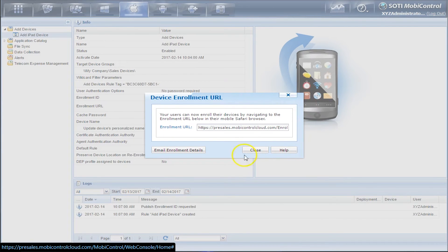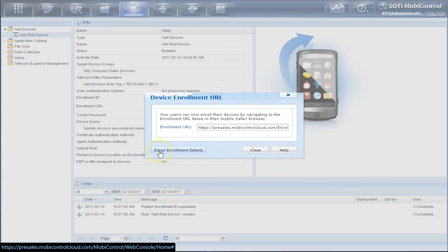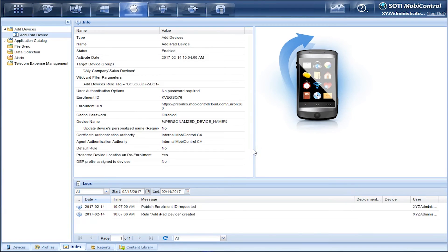This is how we go about enrolling an iOS device. You can email Enrollment Details to end users as well through that button but we'll just click on Close.